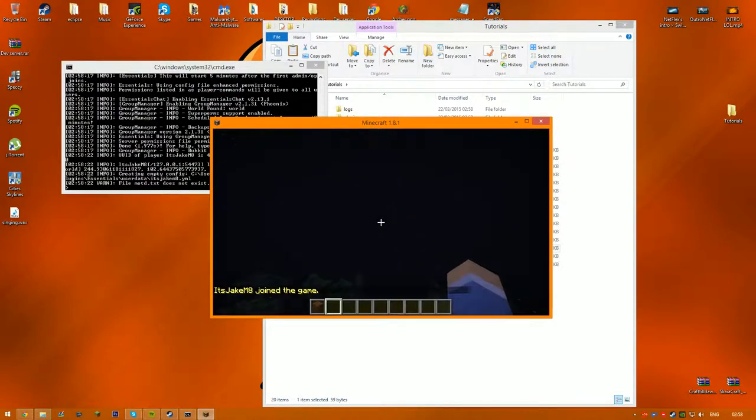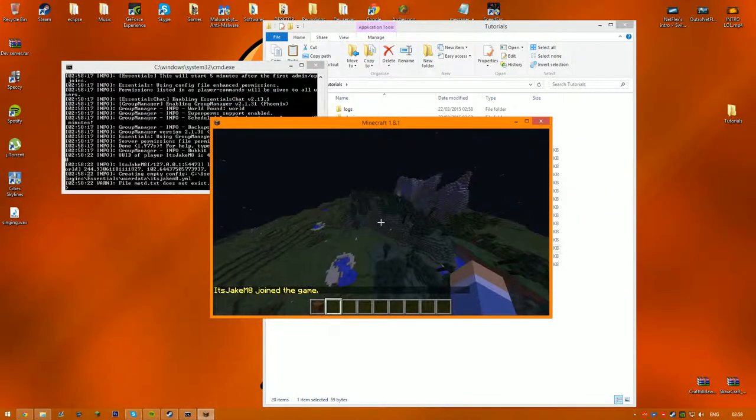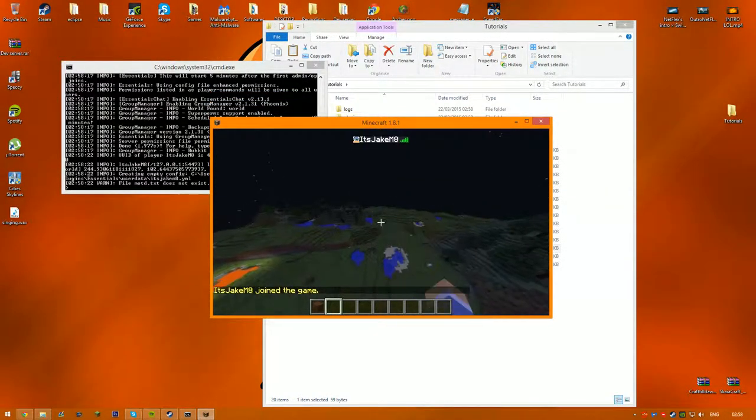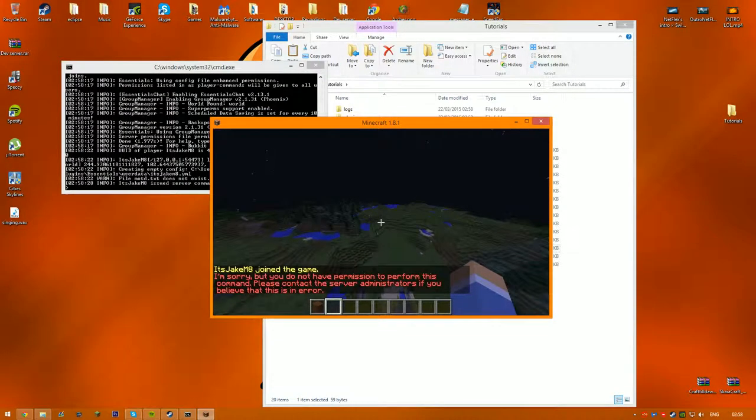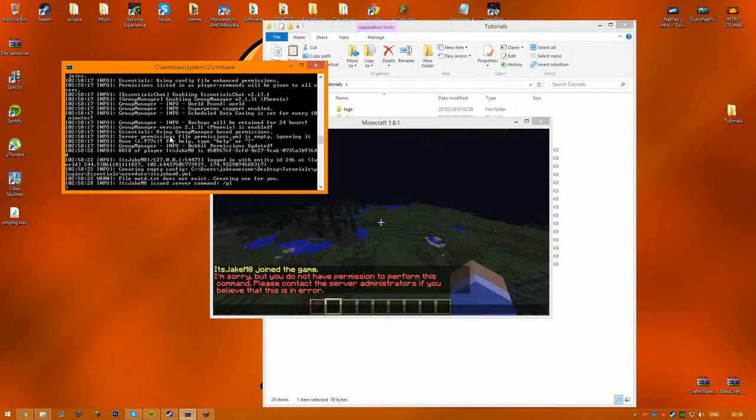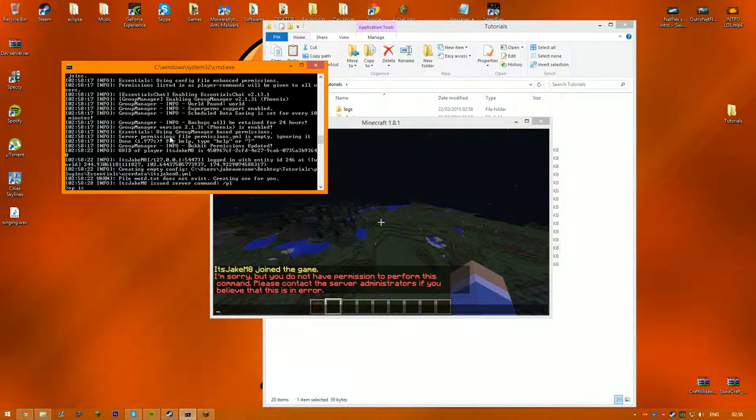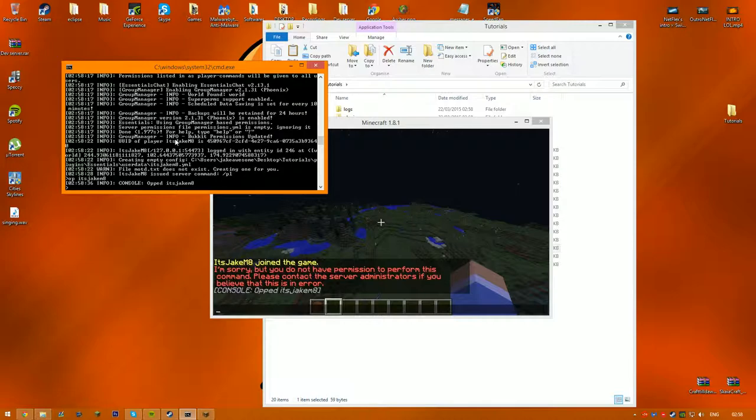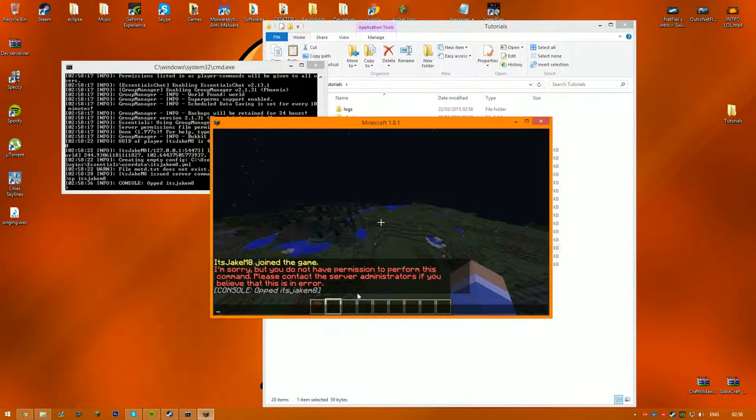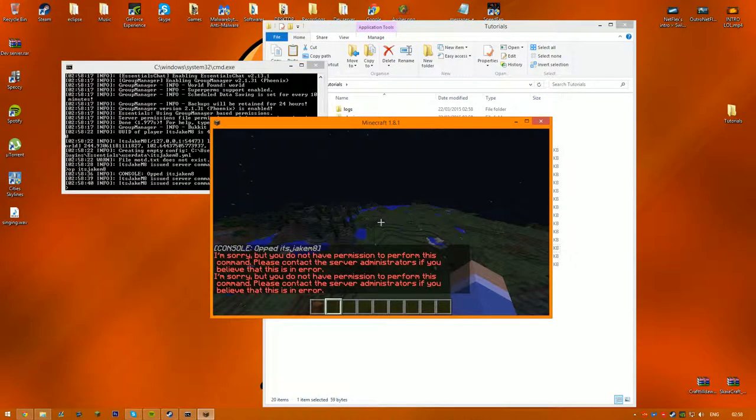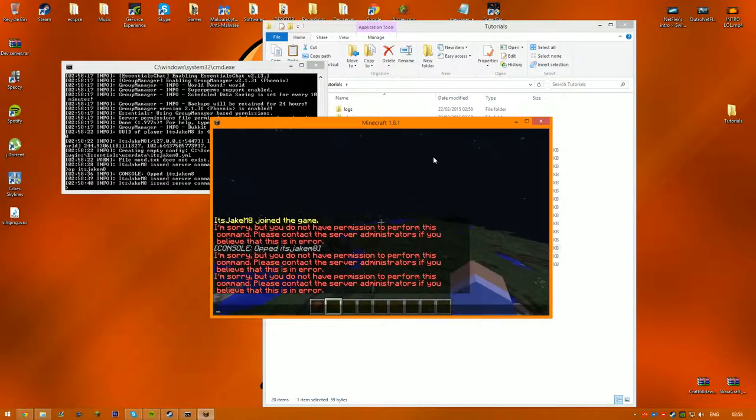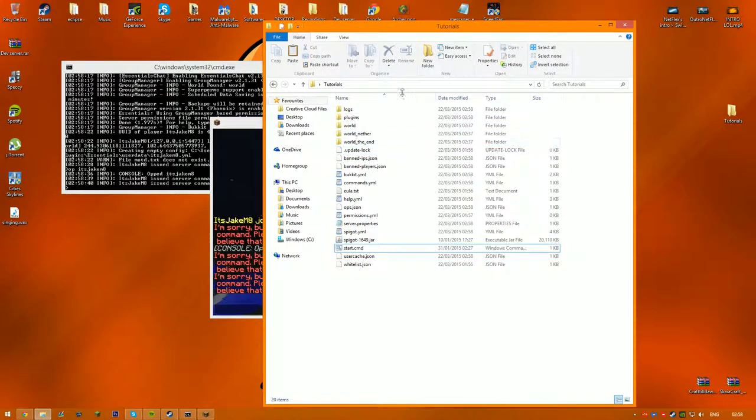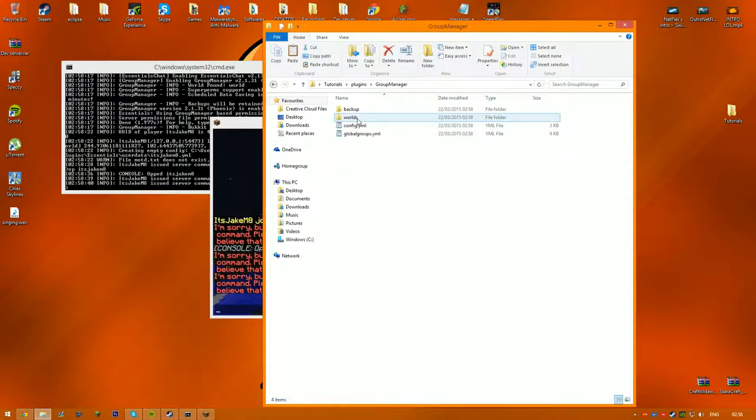So once you've logged in, you see I'm up here, so now if you do slash pl... But the reason this is, is because it's created groups, so you want to go into Group Manager.